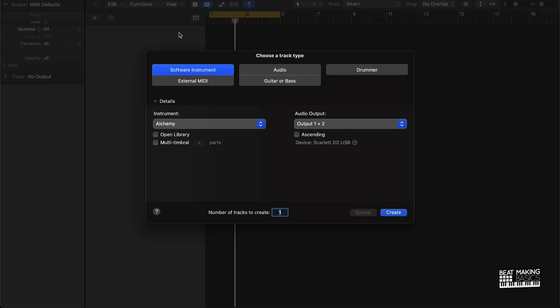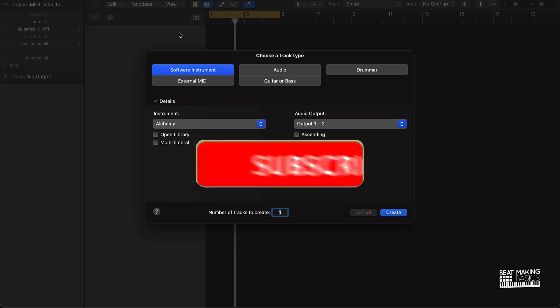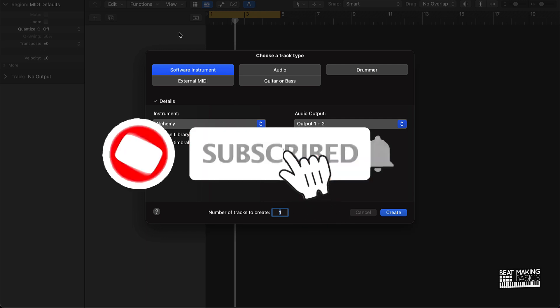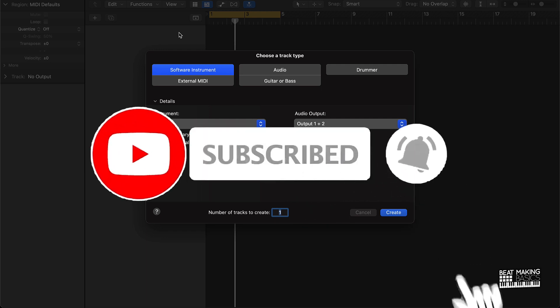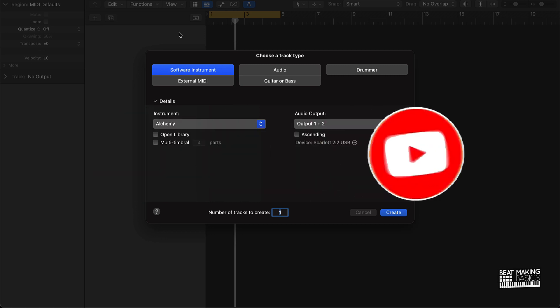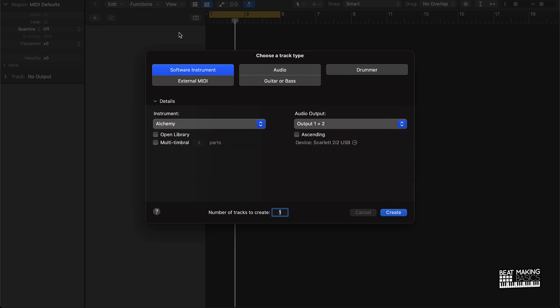What's going on YouTube, BeatMaking Basics back again with another dope video. If you're new to my channel, please go ahead and subscribe as well as give me a thumbs up on the video if you like today's content. But without further ado, we're gonna go ahead and jump right in.